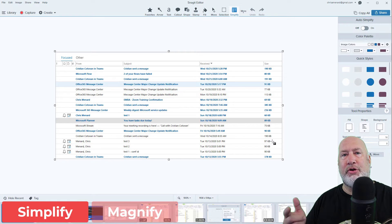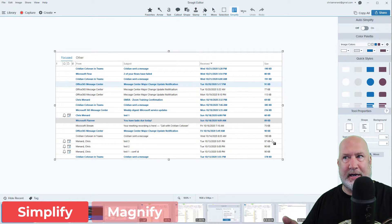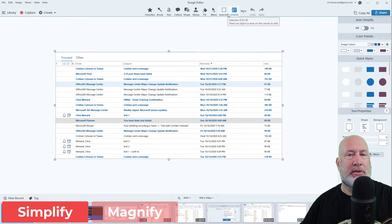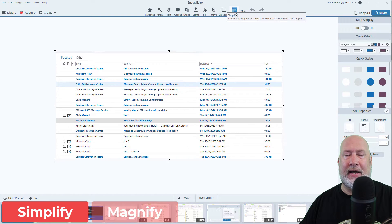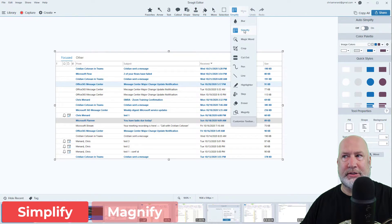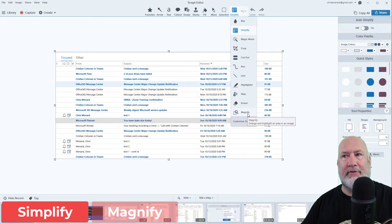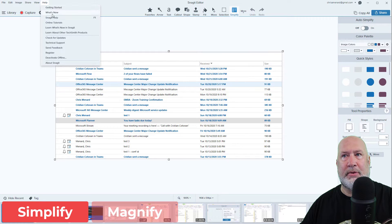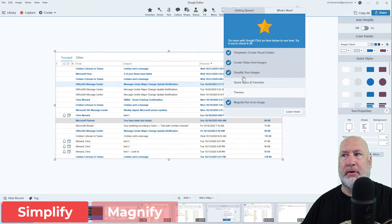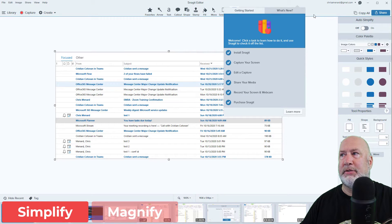After you capture, it throws it into what's called the Snagit Editor — it says that up at the top. I have all these tools. There is Simplify. If you don't see Simplify, if you click More, you will see Simplify. I'm also going to show you Magnify today. And just to show you that there are new features — under Help, What's New — I'm covering Simplify and I'm covering Magnify. So let me close that out.